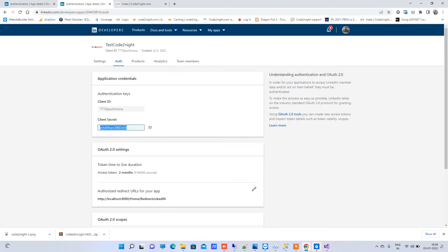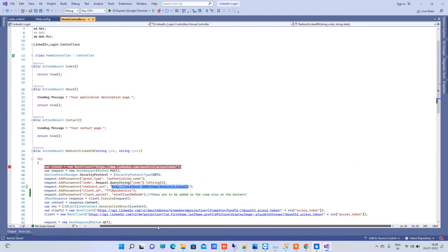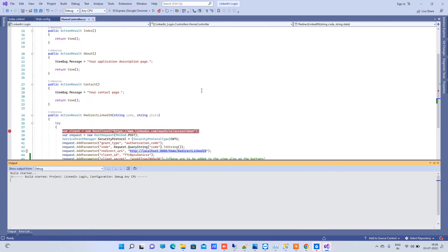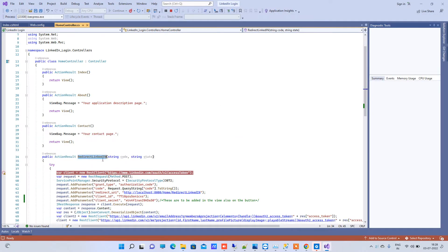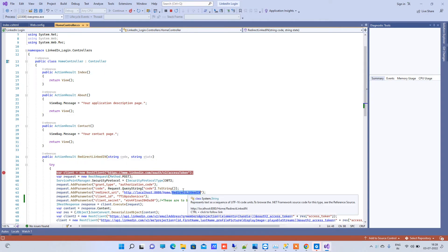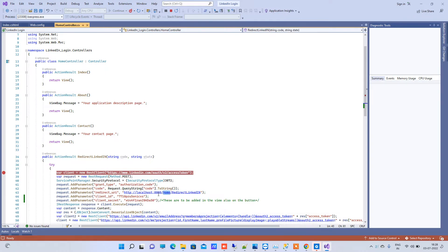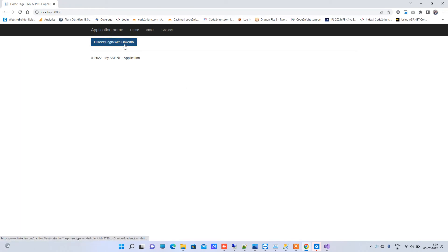Now we will first execute the code and then understand what it is doing. I will run the application with the client ID and client secret replaced. The application is running. Notice that this is the same action method written in the code — it must match, and we have 'Home' as the controller name here, so that must be the same everywhere for LinkedIn login to work.